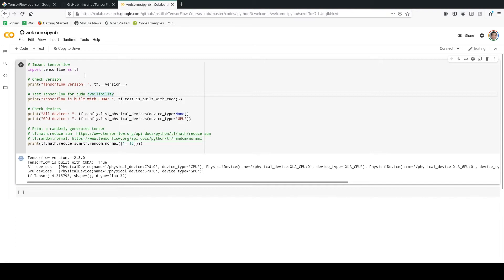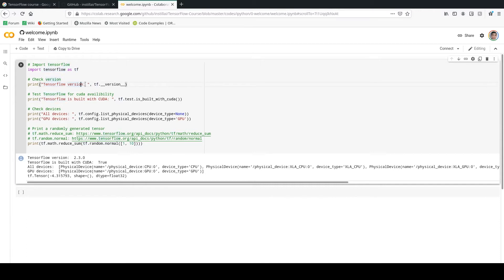So here the first thing we are going to do is importing TensorFlow as tf, which is going to be our placeholder for TensorFlow. To check the version of the installed TensorFlow, we use tf dot underscore underscore version underscore underscore. So this is going to be the code that we use to check the version.